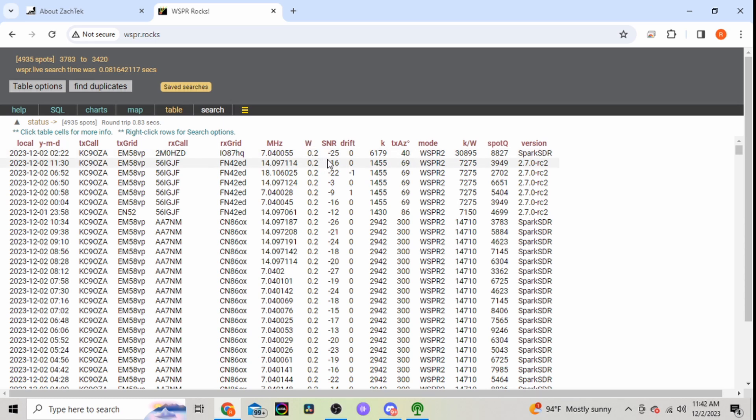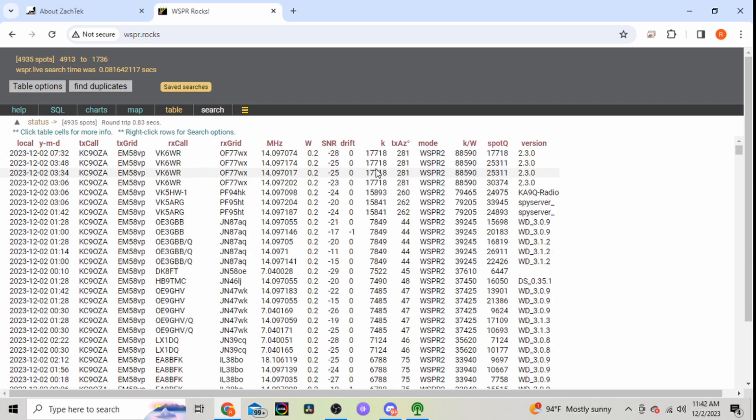Their RX grid, the frequency, your drift, how far away they are from your grid.